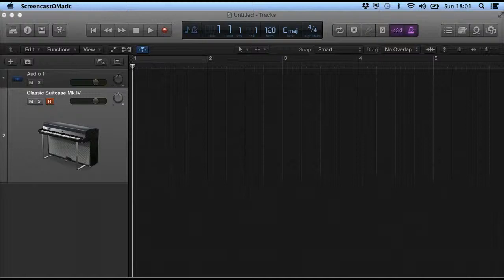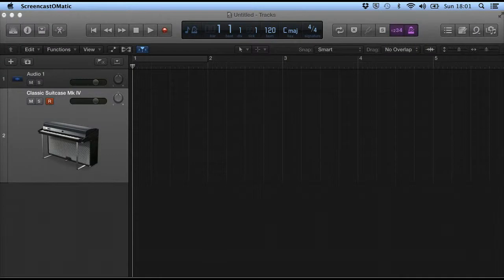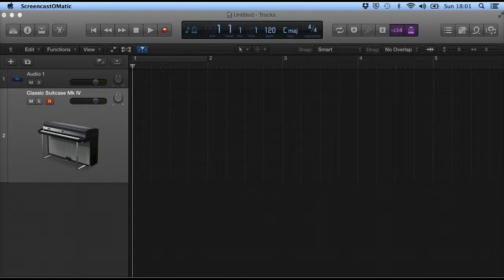Hi, in this video we're going to look at how to do a basic recording of a MIDI track.